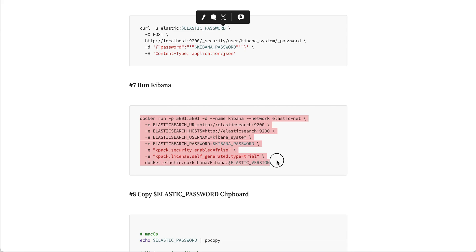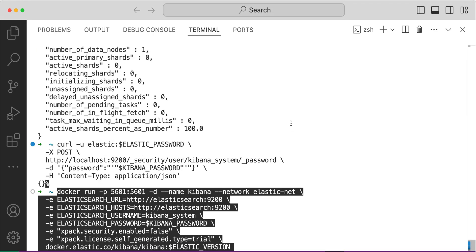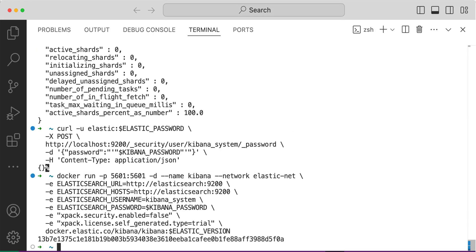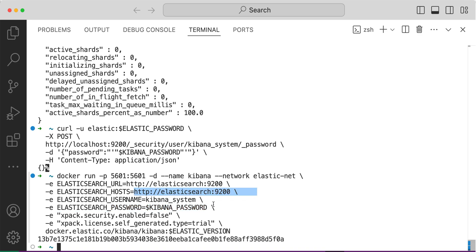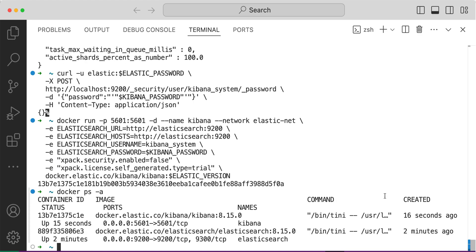Now the Elasticsearch API is set with the Kibana password and we'll use the same password to run Kibana. Kibana now connects to the Elasticsearch on this particular host with the Kibana system user and Kibana password. We are now running two containers, one is Kibana and the other is Elasticsearch.